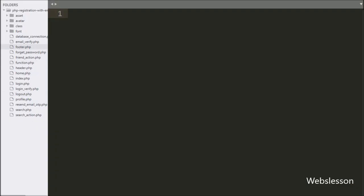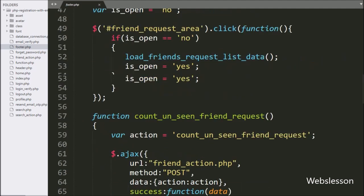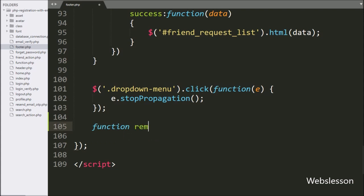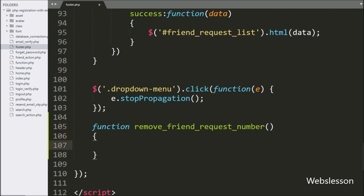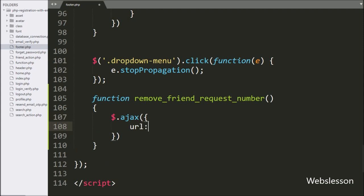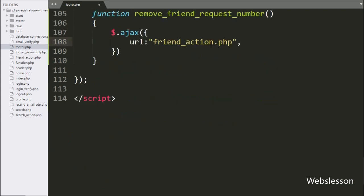For this feature, we have gone to the footer.php file, and here we have gone to the jQuery code part. Here we have made a remove friend request number jQuery function. This function will send an AJAX request to a PHP script for changing the status of the friend request notification. Under this function, we have started writing the AJAX request, and in the first option we have written the URL, and here we have written friend_action.php file, so it will send the request to this PHP script file.